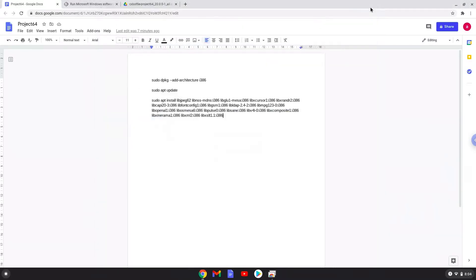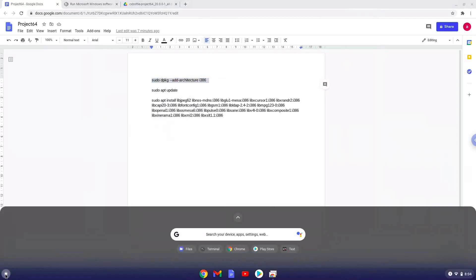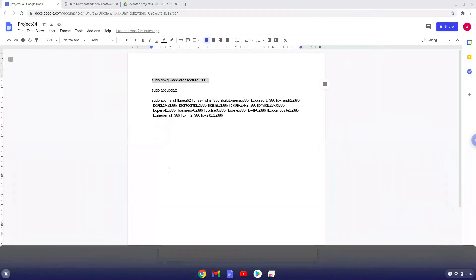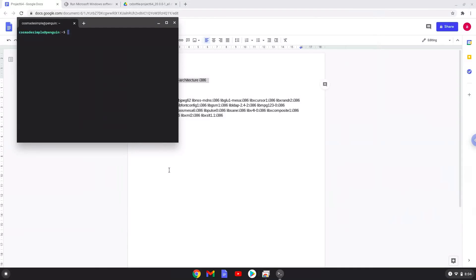Now we will copy the first command and open a terminal session from our app menu. Next, we will paste the command into our terminal, either with a two-finger click on your terminal or click CTRL, SHIFT and V together. This command will enable 32-bit architecture on your system and should run automatically as soon as you paste it into a terminal session.